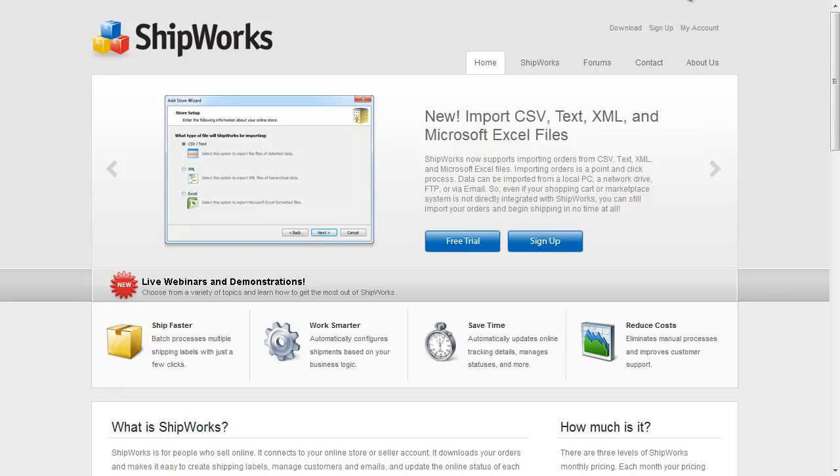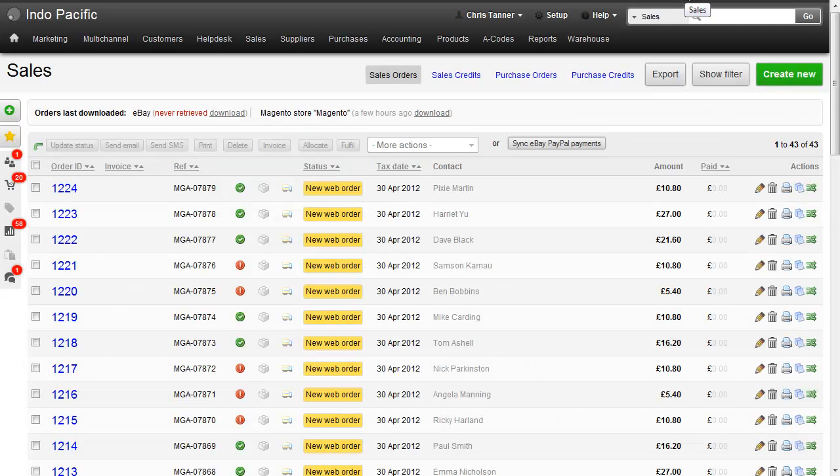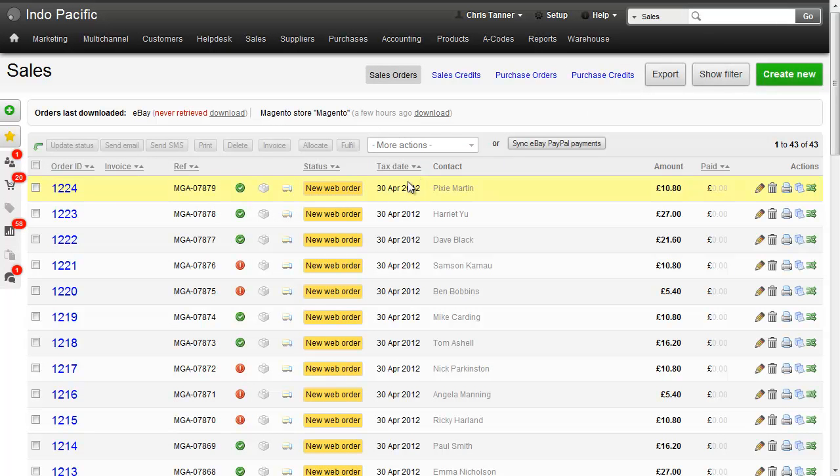So first of all let's go to our Brightpearl account. We've got a number of sales here that have just come in from our website. We can see that the inventory has been allocated with this little green tick.